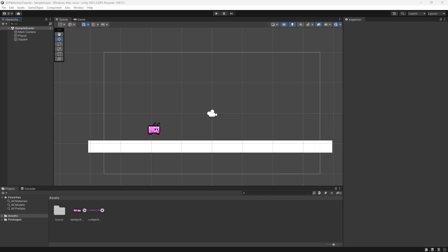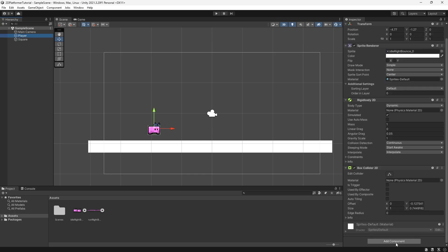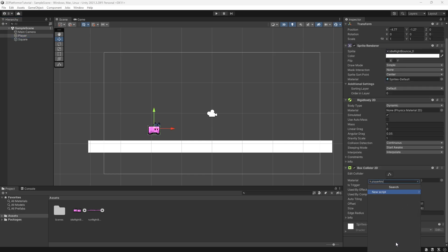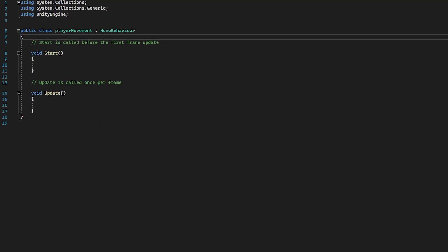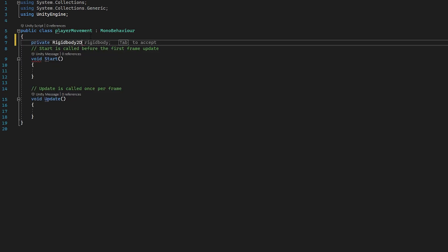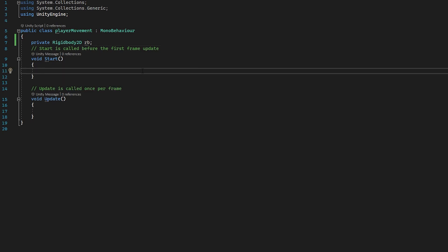With our initial player setup out of the way, it's time we create a script on our player to make it move left, right and jump. We're going to click on our player, scroll to the bottom in the inspector and press add component, then type in player movement. We're going to press new script and then create and add. Double clicking will open up Visual Studio and we now have our empty script. Before we actually start coding our movement, we need to reference a few components attached to our player. So we're going to access our player's Rigidbody: private Rigidbody2D, we can call this RB. Then we go into our Start function and set RB equal to GetComponent Rigidbody2D.